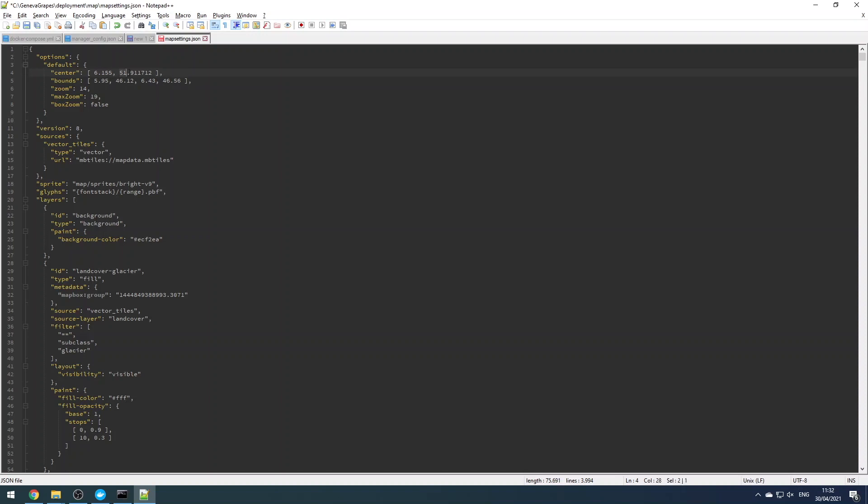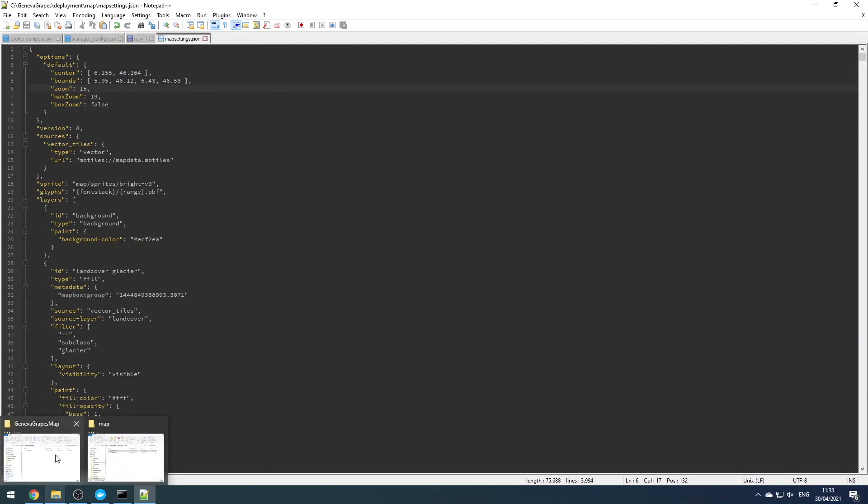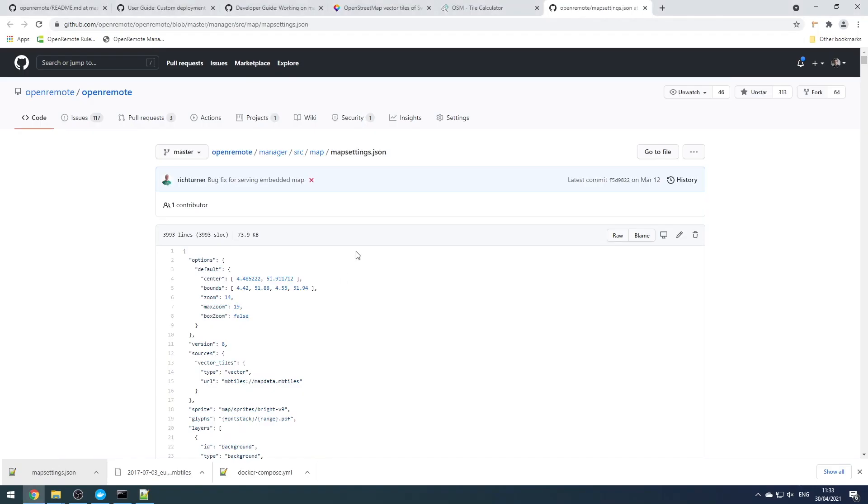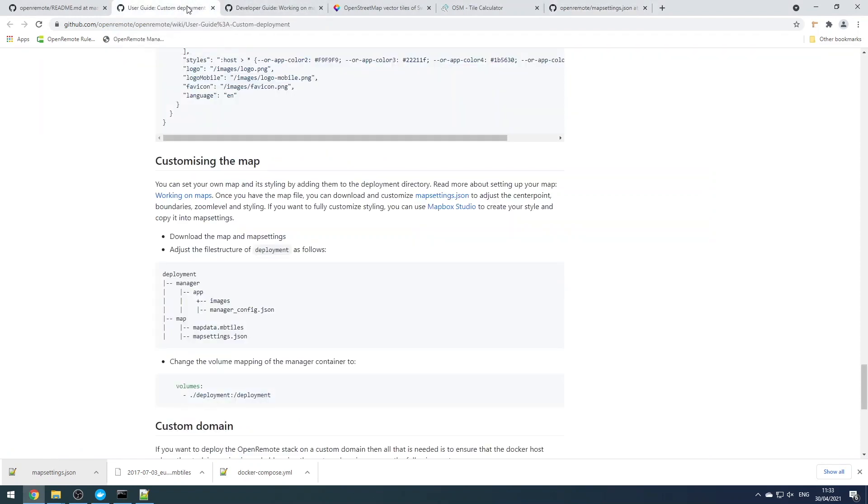And also the other map settings including the initial zoom level, and if we want the max and min zoom levels available. So now we've finished with our customizations. The next thing to do is to start the stack with this custom deployment directory.